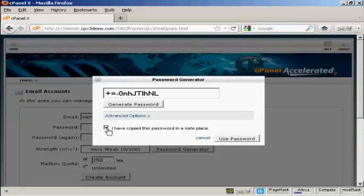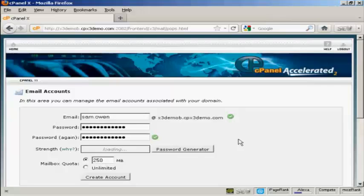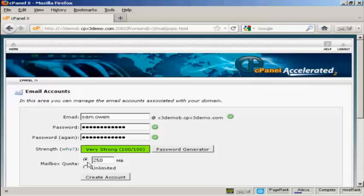Then check this box here and then click on Use Password and there we go that's done. Then you can set up the mailbox quota. The default for most hosting accounts is going to be 250 megabytes and if you're on shared hosting then it's probably best to leave it like that.